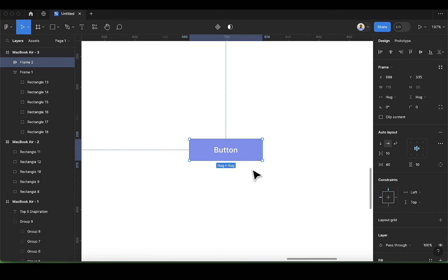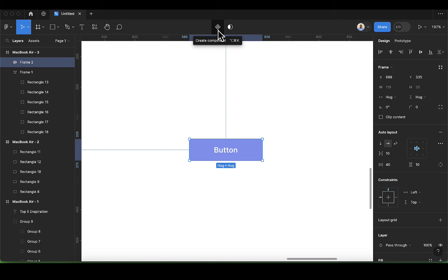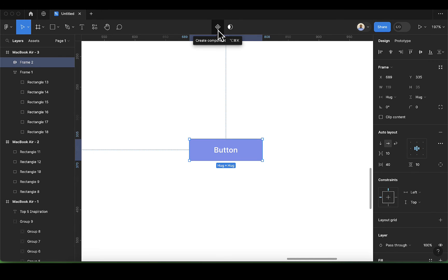Now let's dive into the component. We have this button here and we want to convert that to a component. The reason why you need components in your design is if you have a design that you want to reuse over and over again, you can convert it into a component. I'm going to click on the components icon here — so this is now a component.